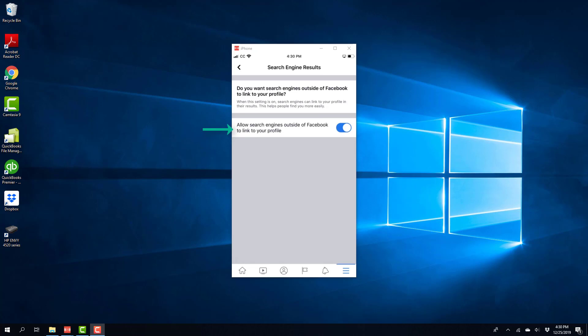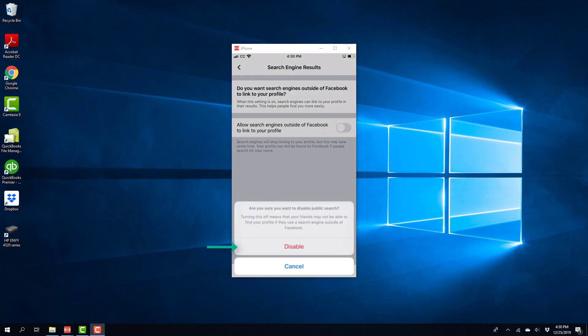And now you can toggle this to turn it off. And once you do that, you will see a screen like this. And on this screen, tap on disable.